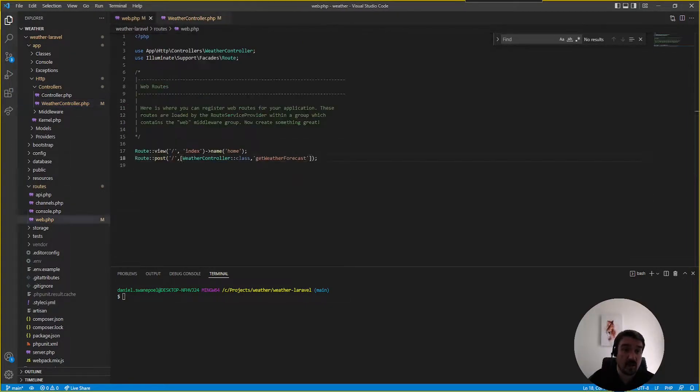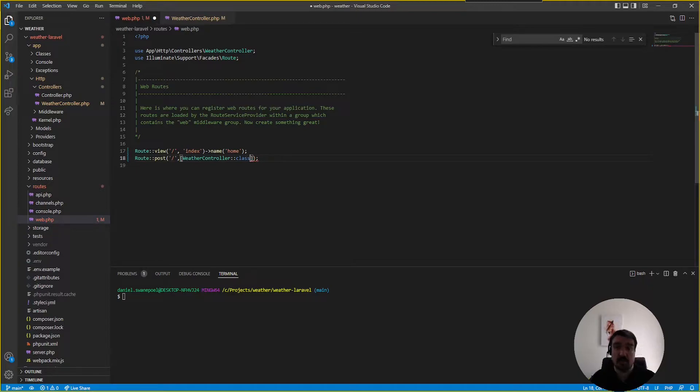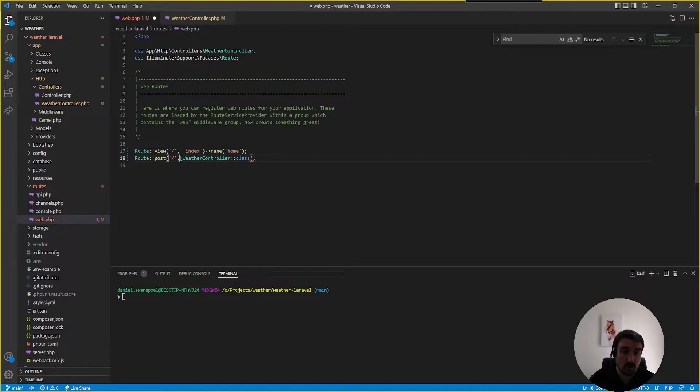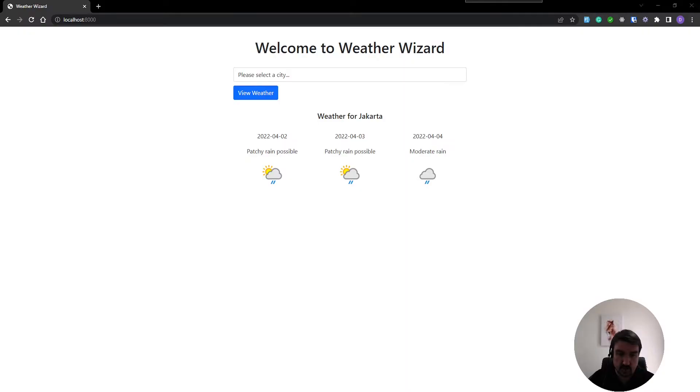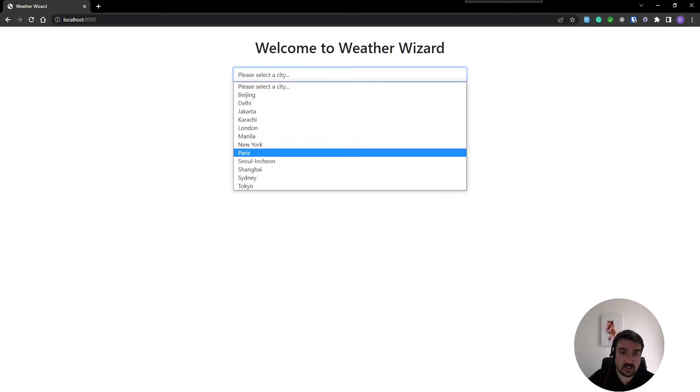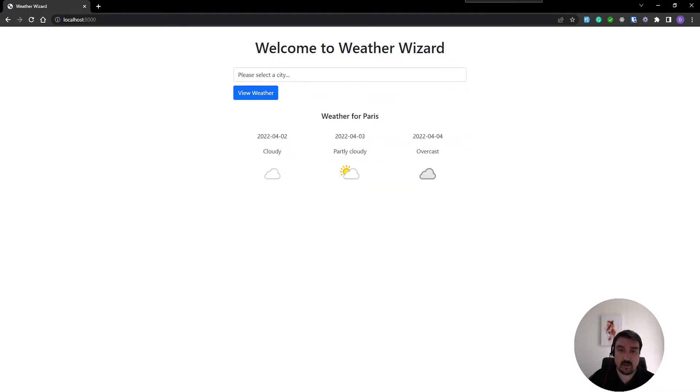Now back in our routes file what we're going to do is we're not going to call the get weather forecast method anymore because it doesn't exist. We're only going to basically call the class or the controller by its name and now if we go back to the web we select another city and we view and there we go we still get the same results.